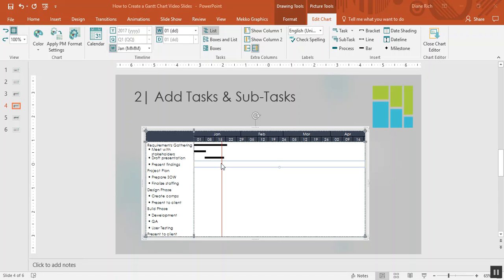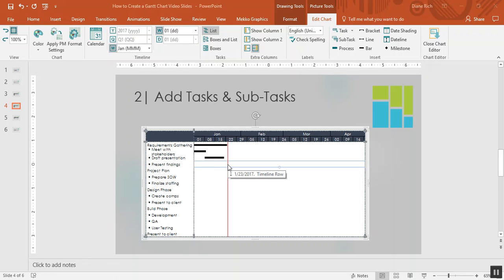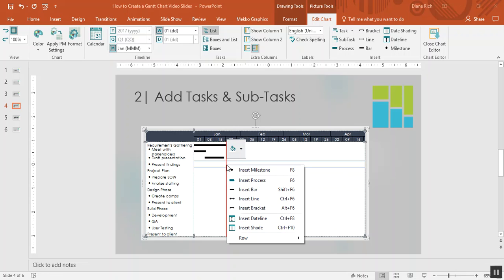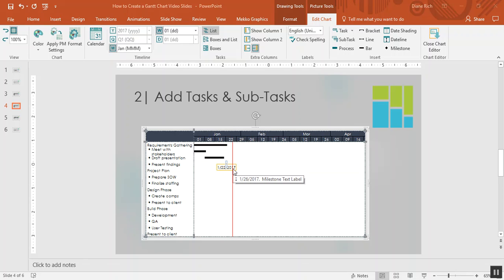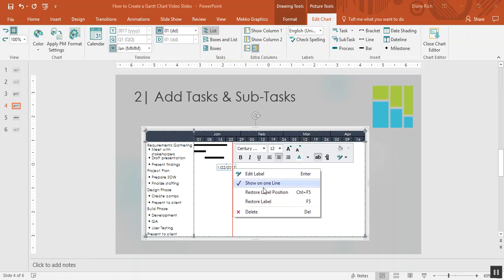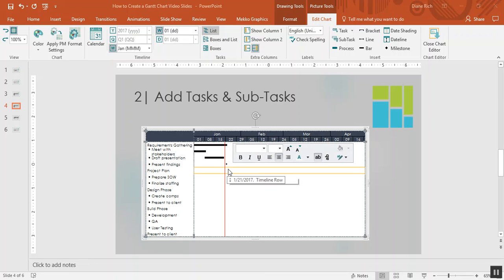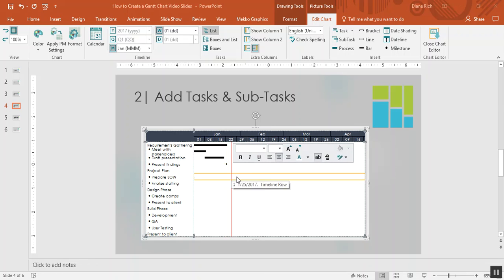If I go down to the next subtask, right-click, I can add a milestone here for presenting the findings. And I can choose to leave this date as it is or if I right-click on it I can delete the date and just show the milestone symbol.